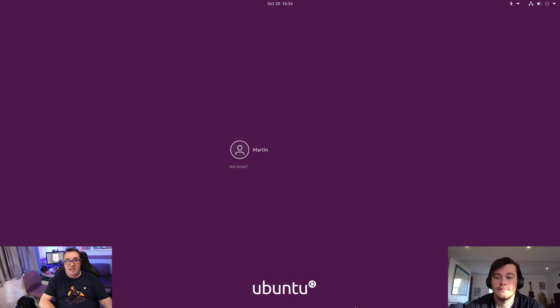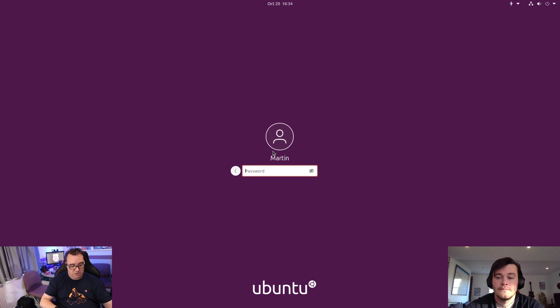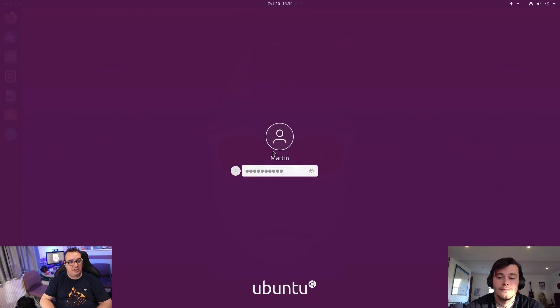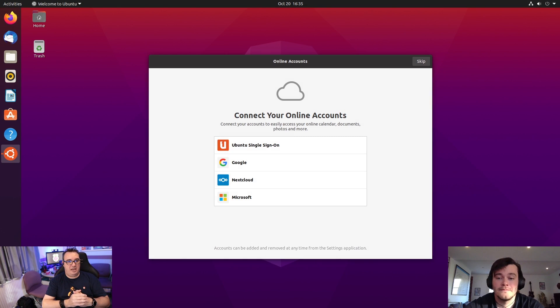So the first setup has completed. So now I'm going to log into the desktop for the first time. So I choose my name, type in my super secret password. And here it is. So here's the desktop.